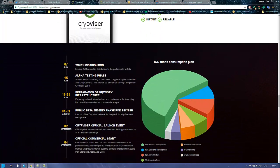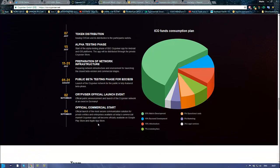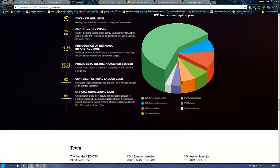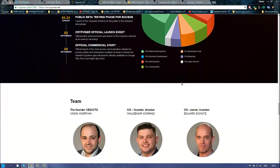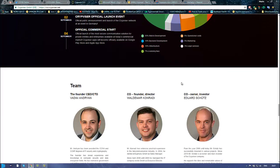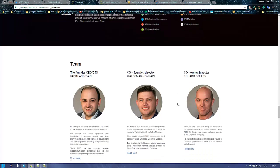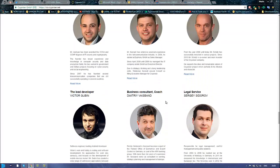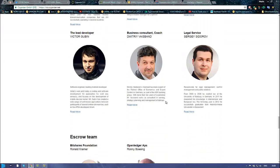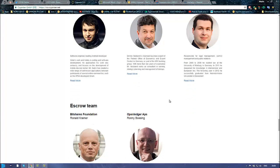On the roadmap, on 4th September there will be an official commercial start. And this is how the fund consumption plan. The team: Vadim and Ryan, Valdemar Kondraki, Edward Suits, pretty known guys.